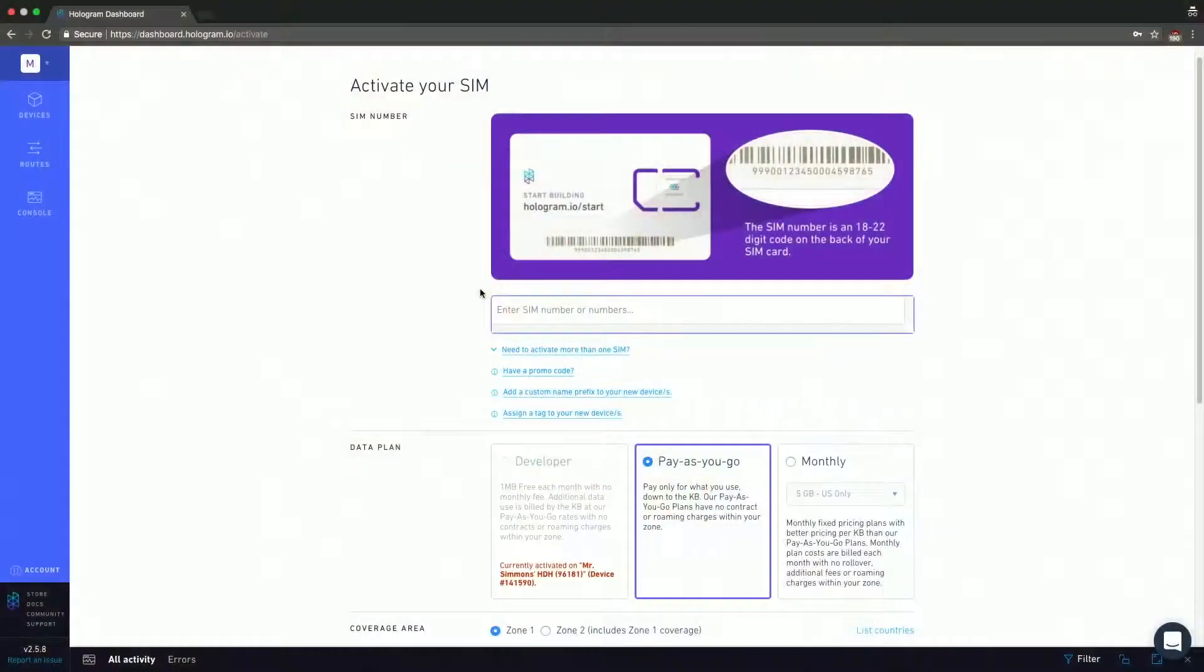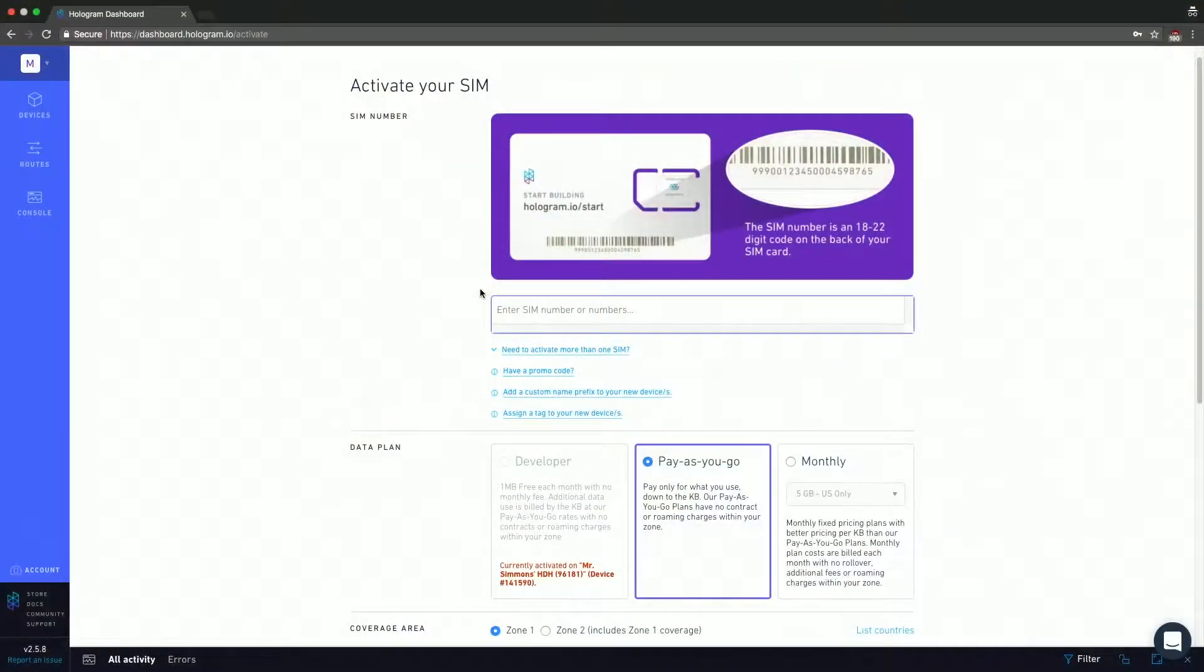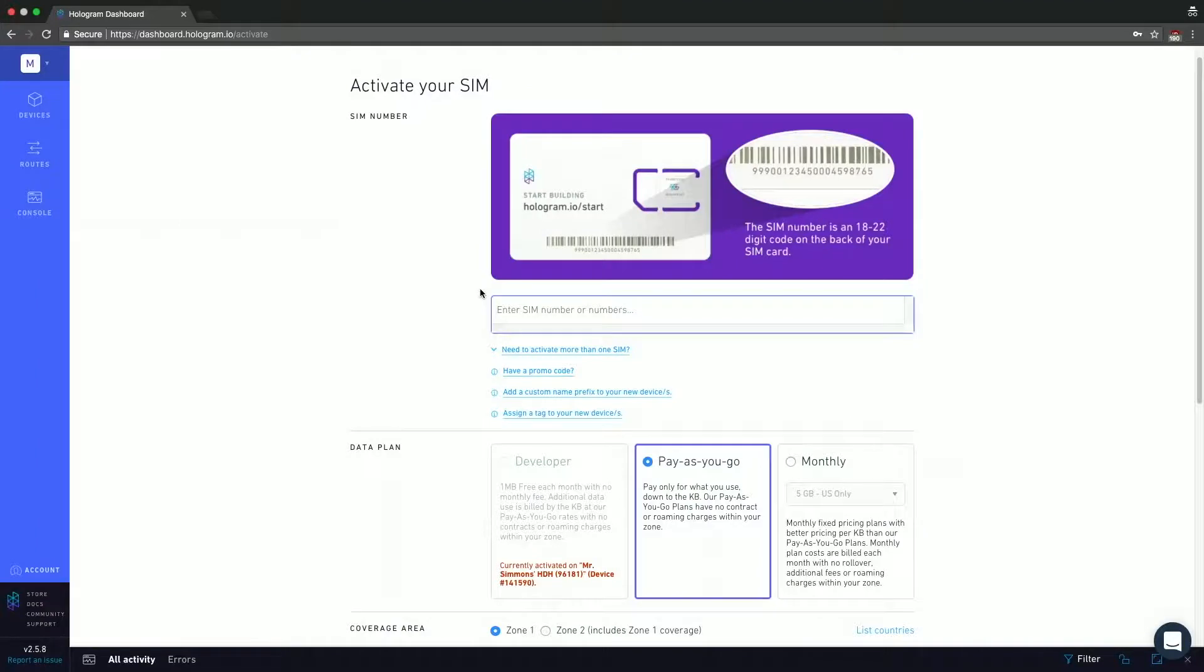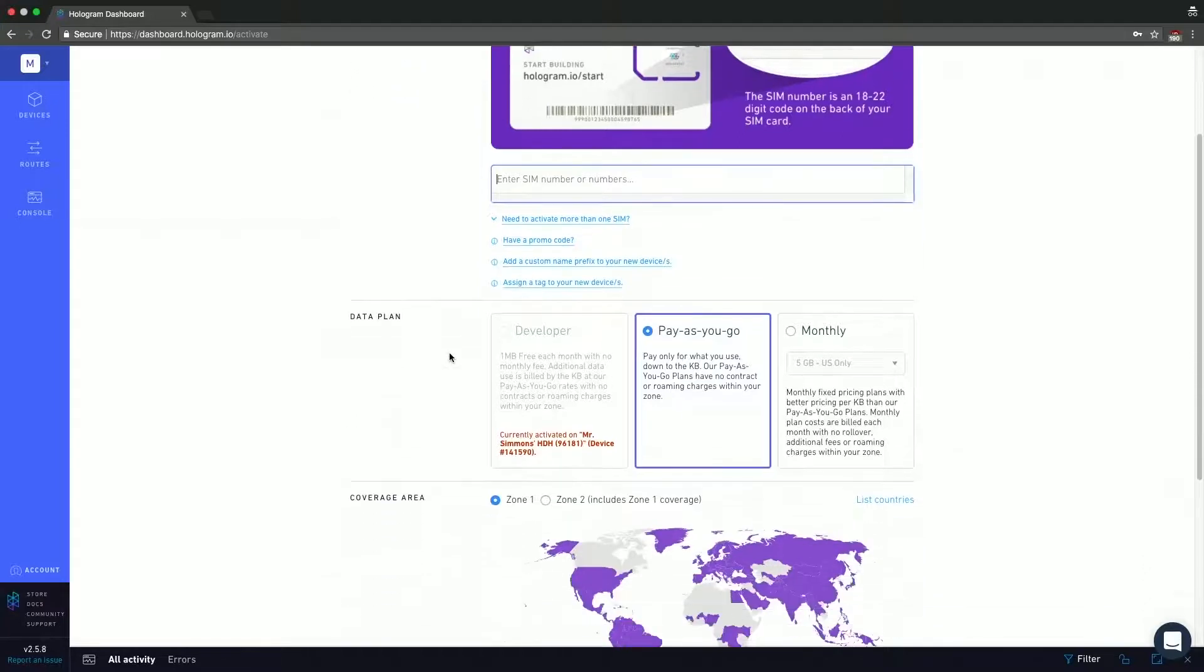Quick rundown, you enter the sim number, you can actually enter multiple sim numbers split up by commas. You can then select specific promo codes if you have them. You can add custom prefixes to the sim names if you want to do that in mass and assign tags, again, all through the activation portal.